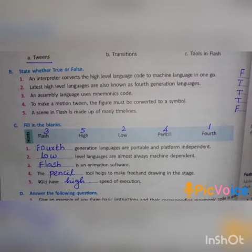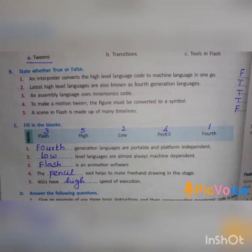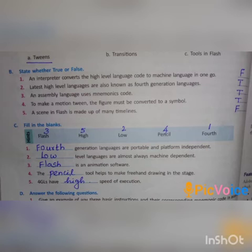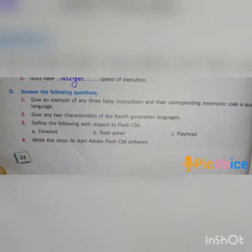Next, C: fill in the blanks. First: dash generation languages are portable and platform independent. Answer: fourth generation languages. Second: dash level languages are almost always machine independent. Answer: low level languages. Third: dash is an animation software. Answer: Flash. Fourth: the dash tool helps to make freehand drawings on the stage. Answer: the pencil tool. Fifth: 4GLs have dash speed of execution. Answer: high speed of execution.